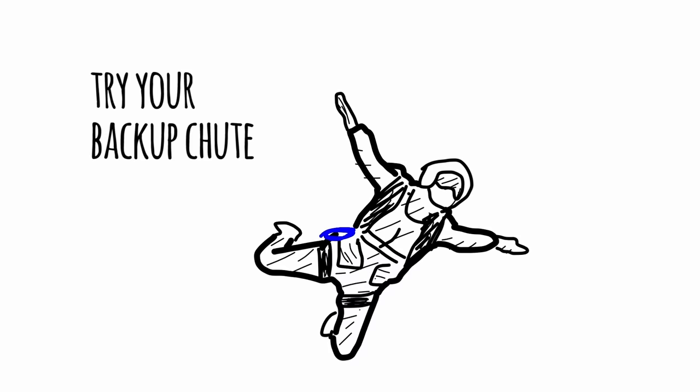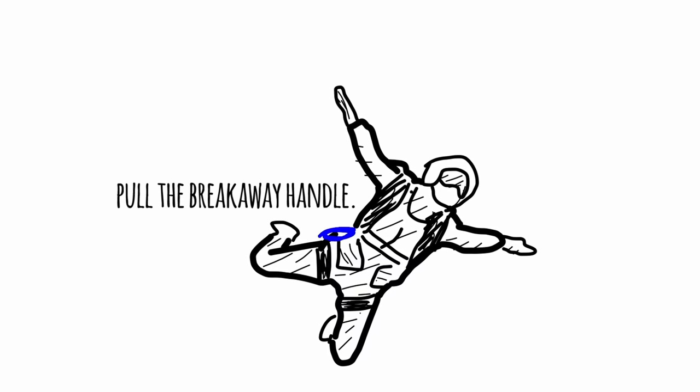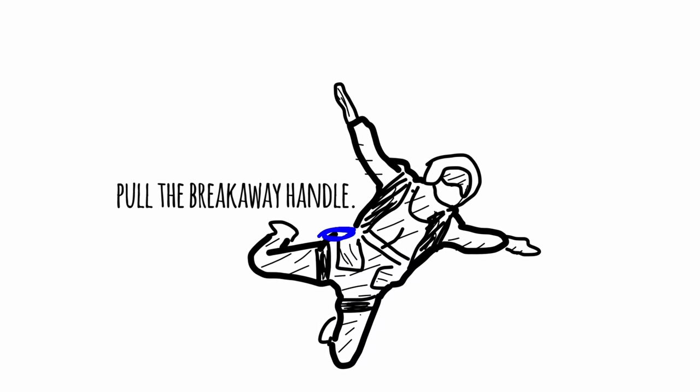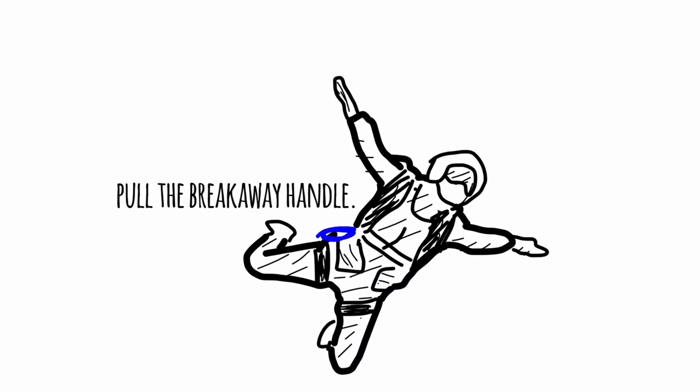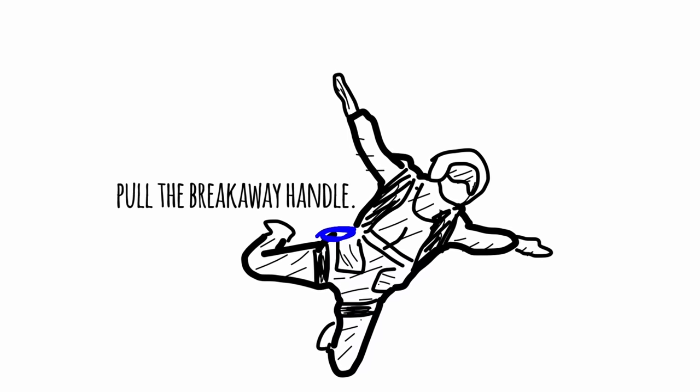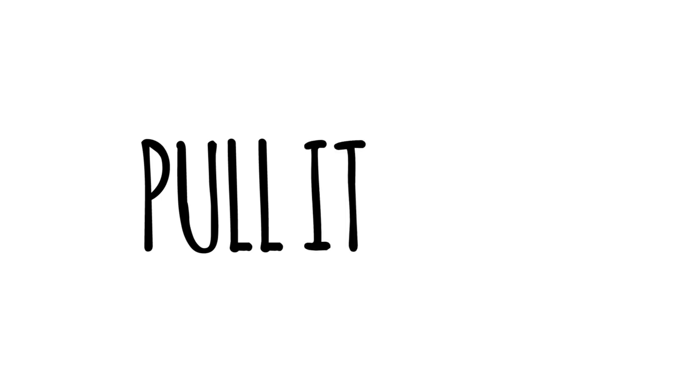Next things next, try your backup chute. To begin, pull and release the breakaway handle to your primary chute. It's most likely attached on your right. Looks like a cloth loop. Yeah, that's the one. The one on your parachute pack. Use two hands and pull it. Pull it now.